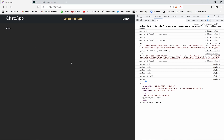The next thing we need to do is display the details of the user we're chatting with. If logged in as Charles, we should display John's details, and vice versa. We'll see how to do that in the next episode.